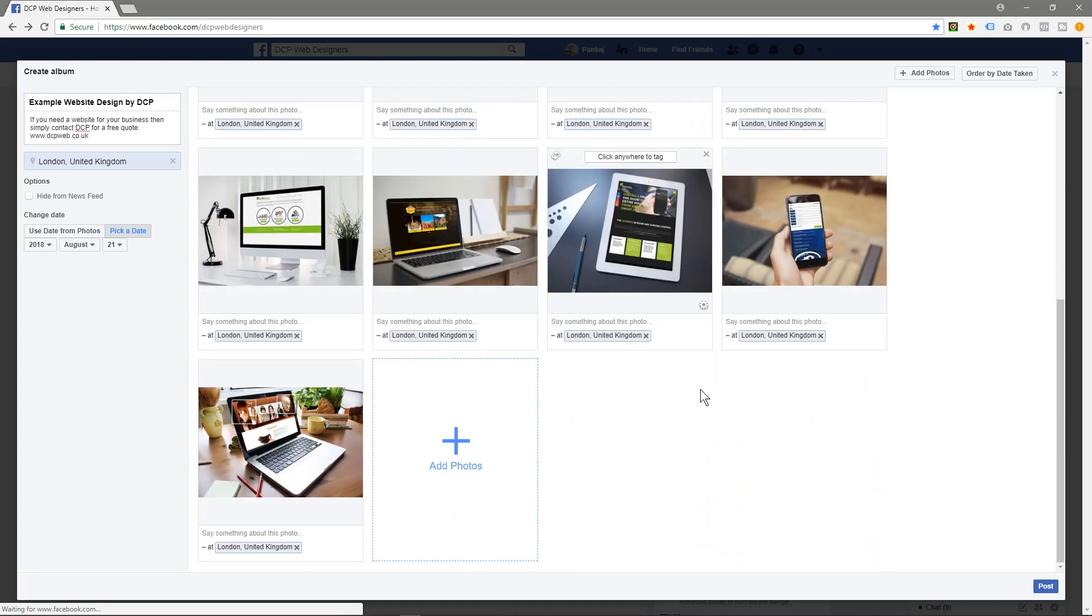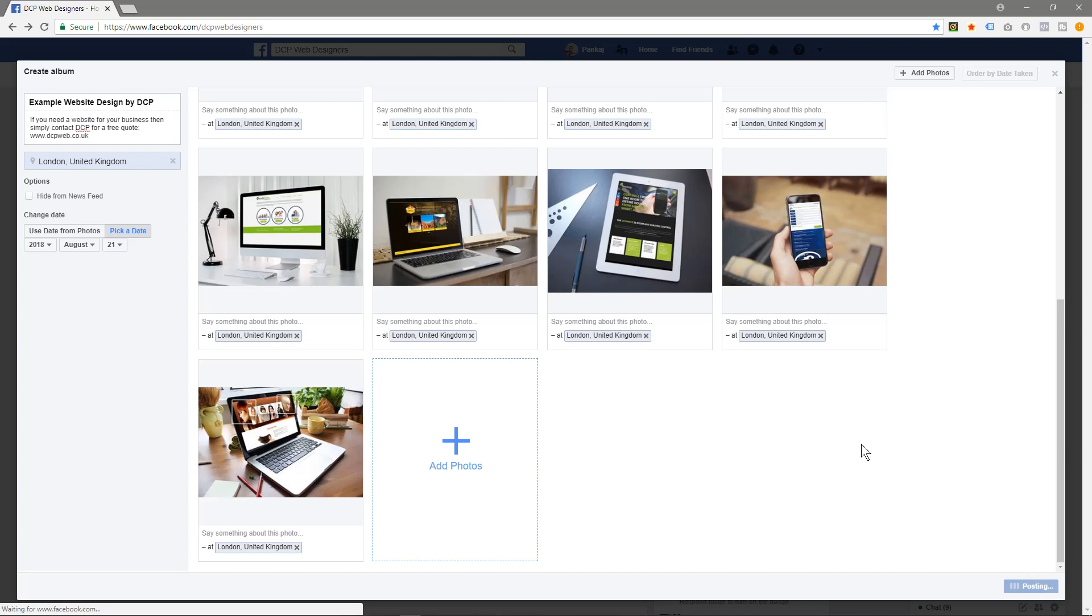You can see here Facebook's recognizing these as photographs of people, which they were not really, but you could tag these if these are real people. You could tag them. So I'm going to click post now and it should take a few seconds to post.